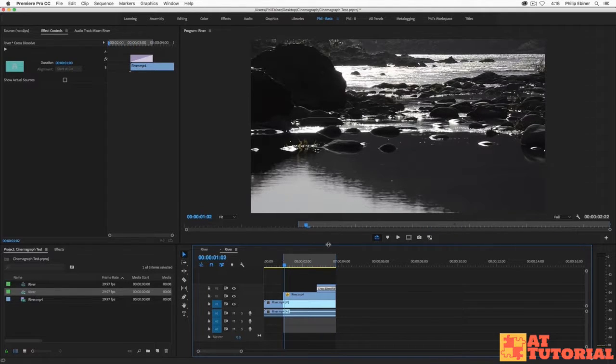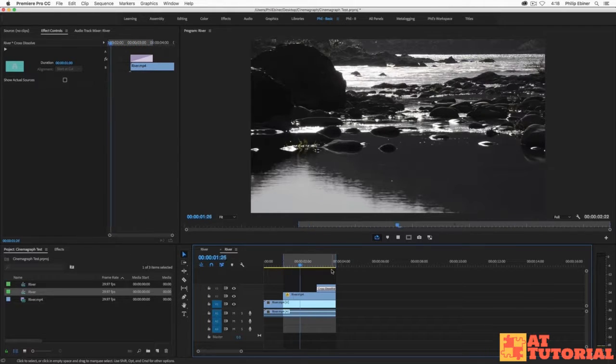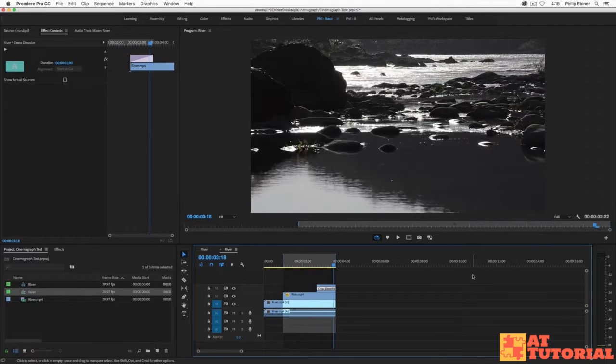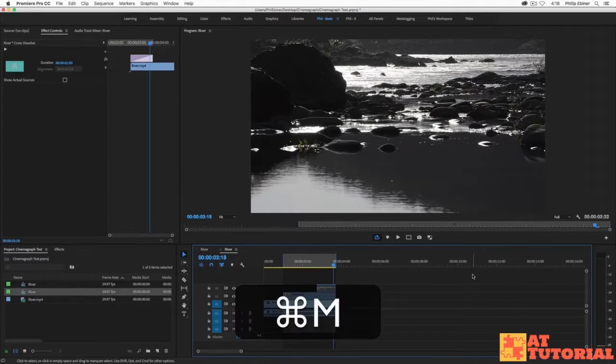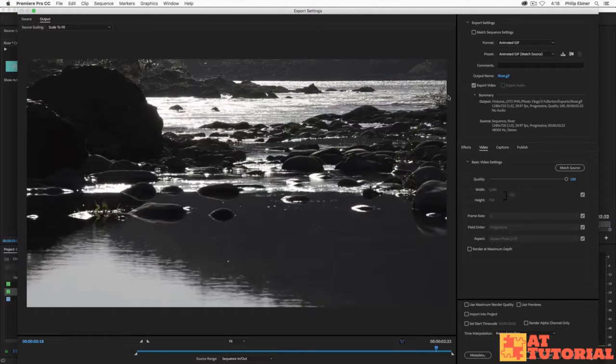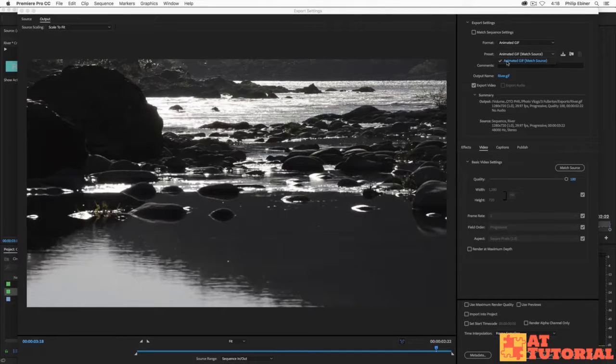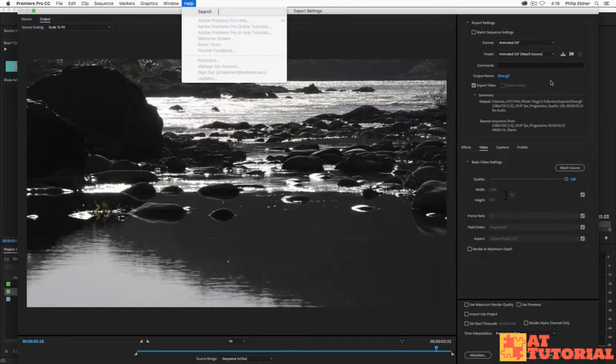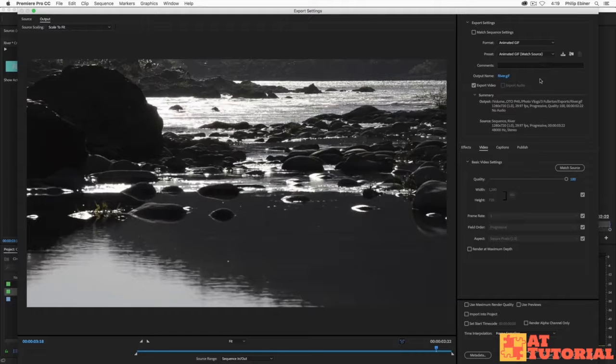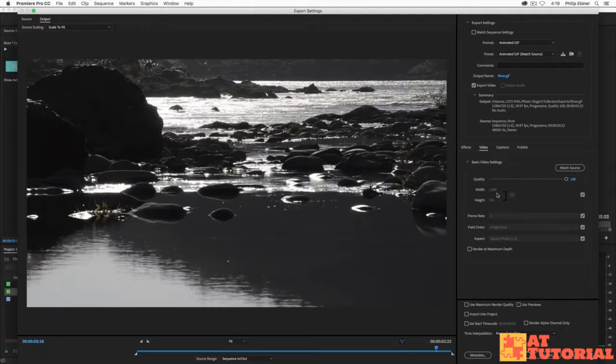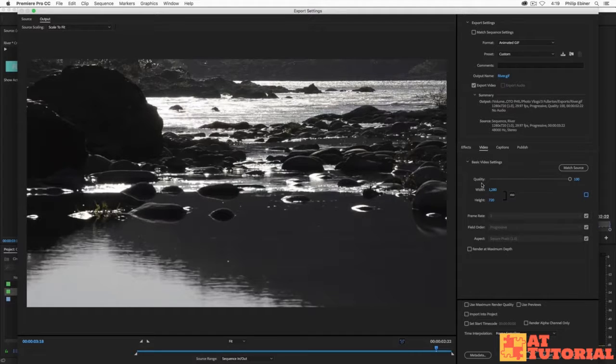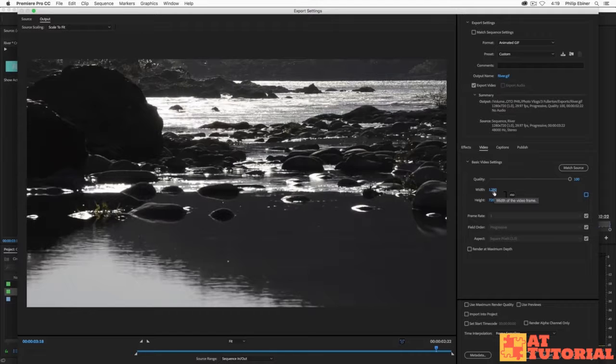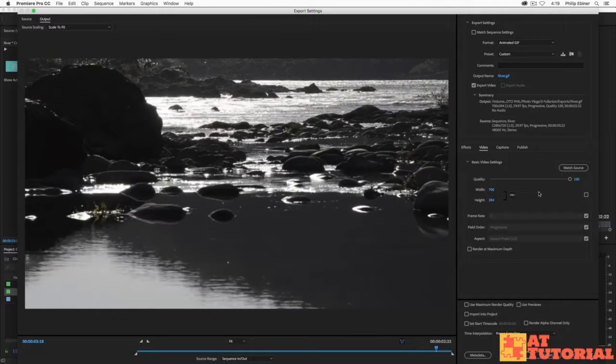So now how do we export this as an animated GIF so that we can upload it online and have it continuously play when we share it? Just export it by pressing Command M or Control M if you're on a PC and that's going to bring up your output settings. Under format, select animated GIF. There should be a preset called animated GIF. I am using the latest version of Premiere Pro, the 2018 version, and they've had this animated GIF option in many of the latest versions of CC. The one thing I do say to change is this size right here.